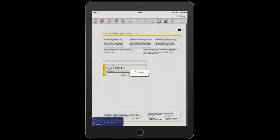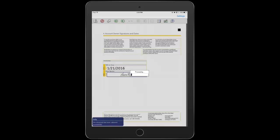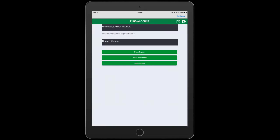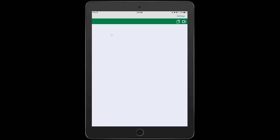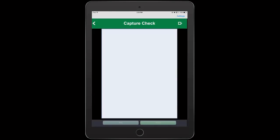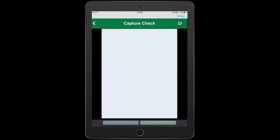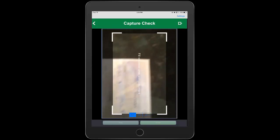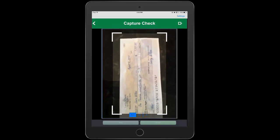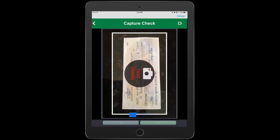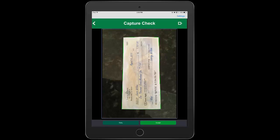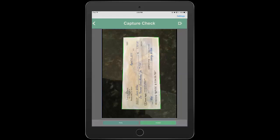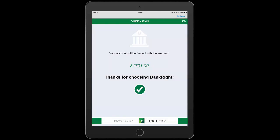The next and final step is funding the account. She's offered several methods to do this and she's going to choose check deposit and again, use her camera to capture a check to deposit and fund her account. Again, all she needs to do is hover over the document. It's automatically captured. Routing information and amount are extracted and the account is funded.